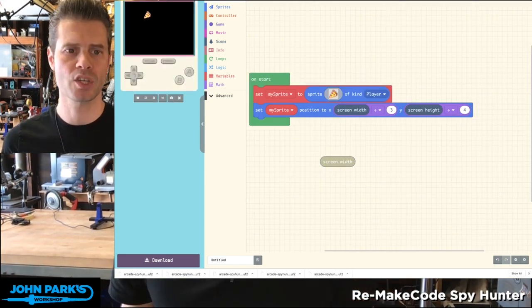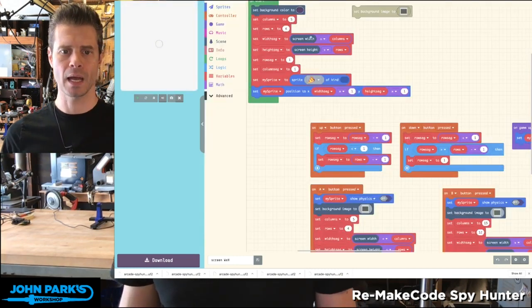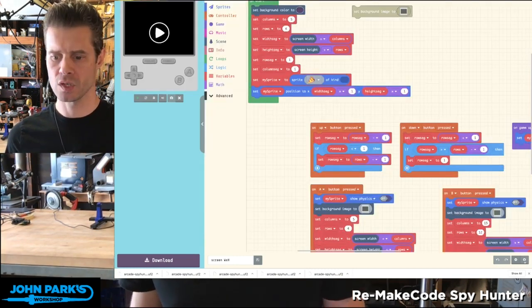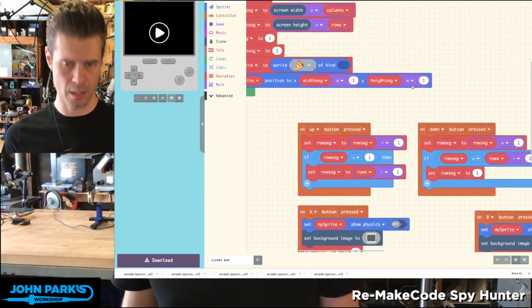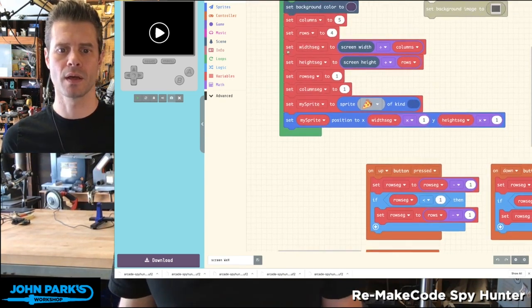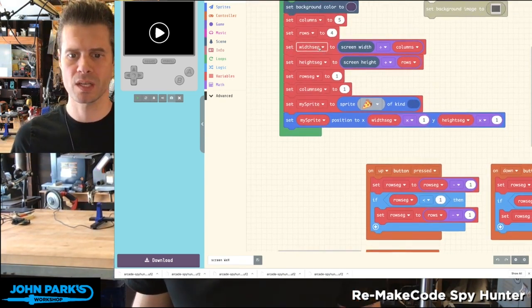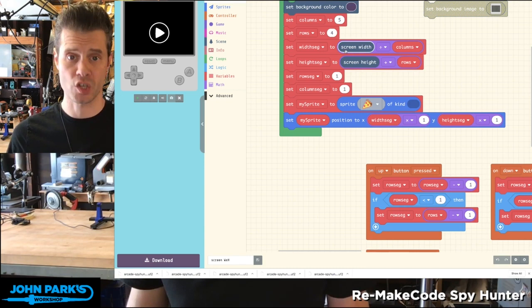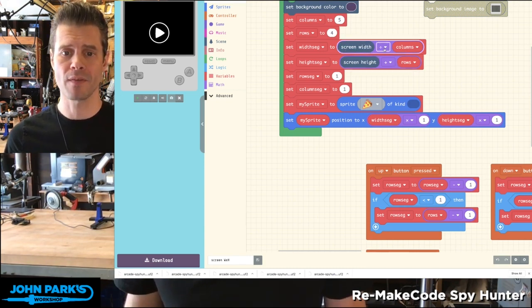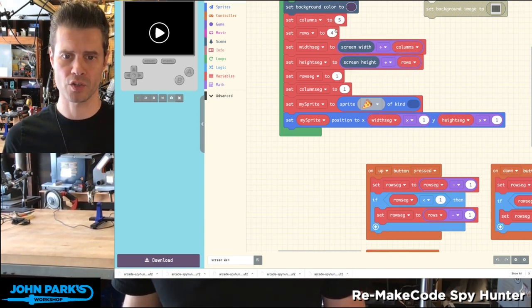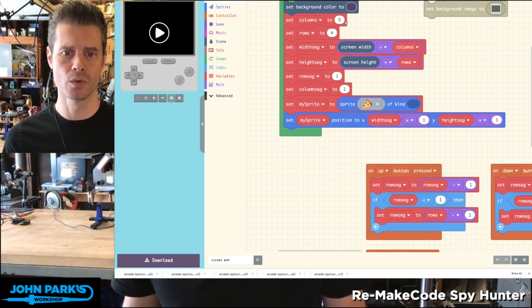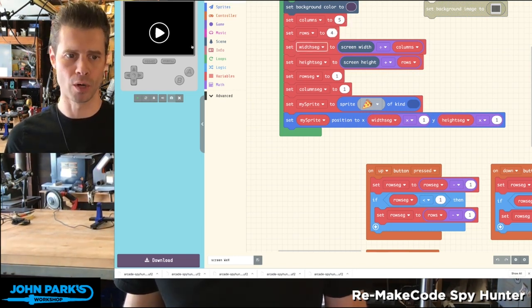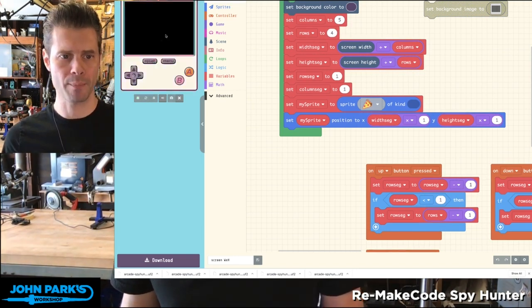Now check it out where I've fleshed this out a bit more. I have a scene where, if I zoom in, I've got a variable called width segment. And I'm setting that to that screen width parameter and dividing by a number of columns, which is another variable I've put in here. So right now I've got it to five columns and four rows. So look what happens.